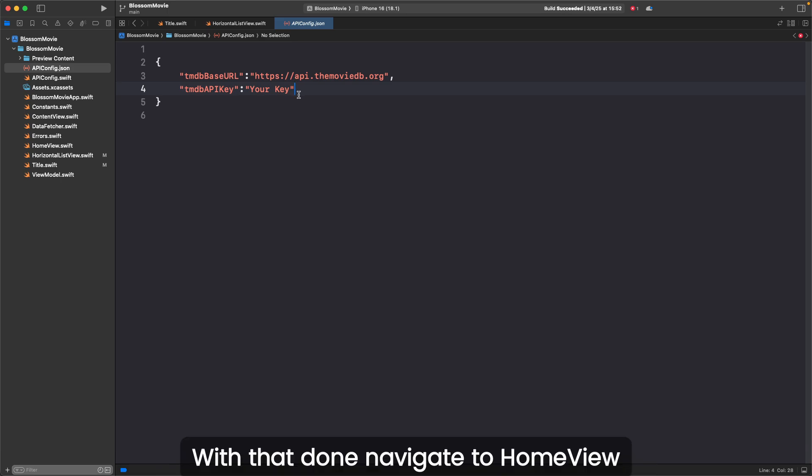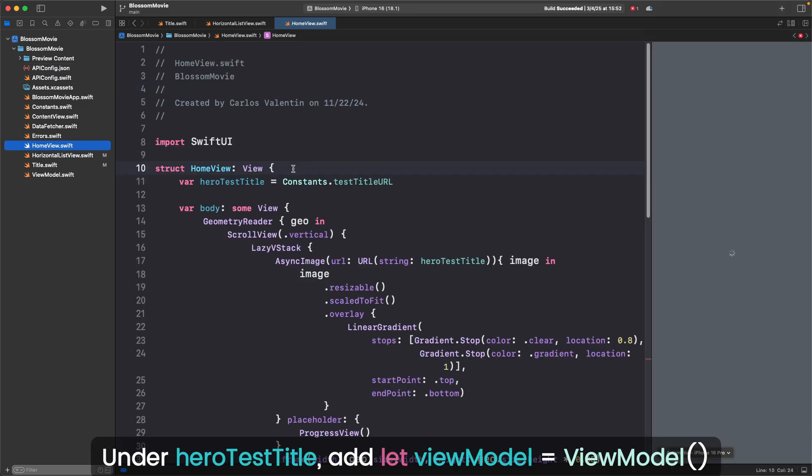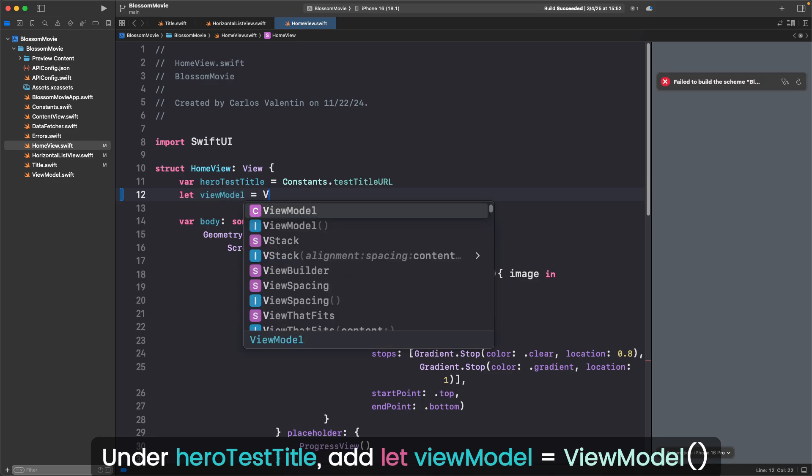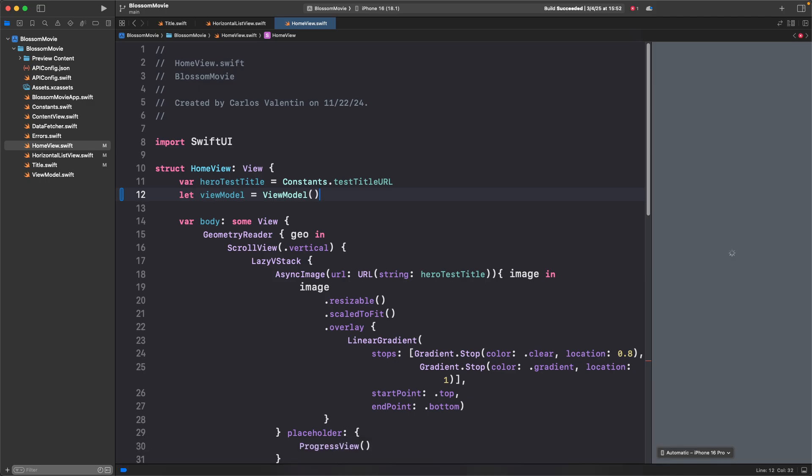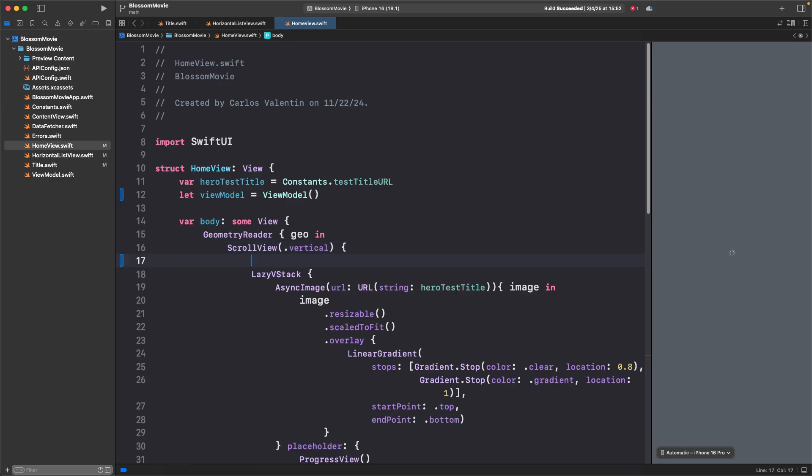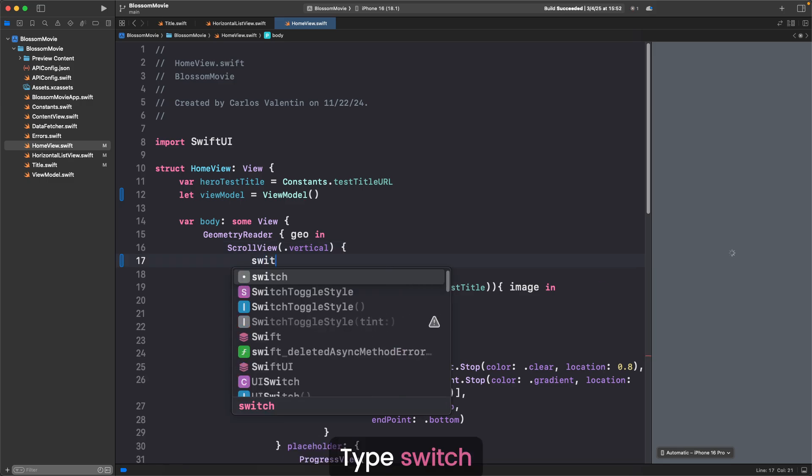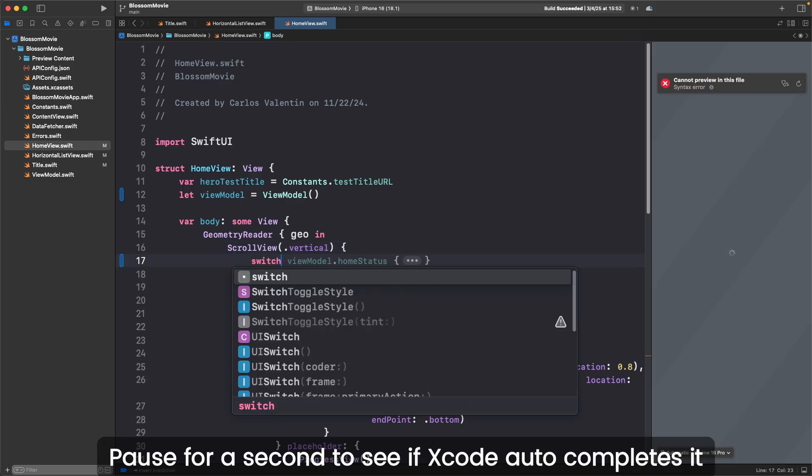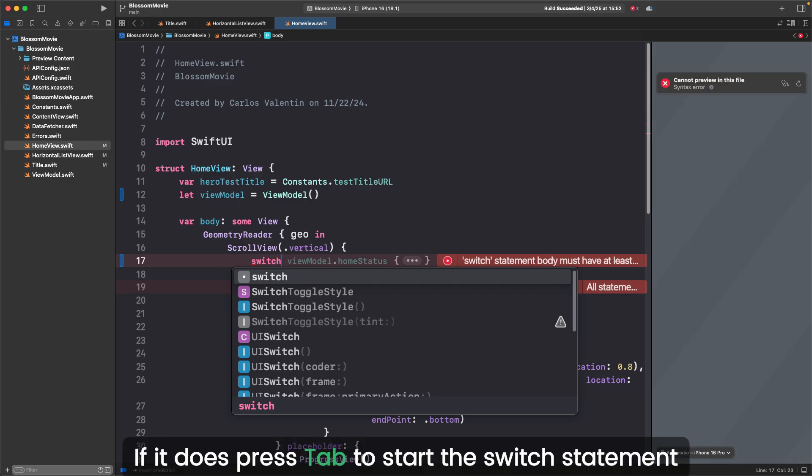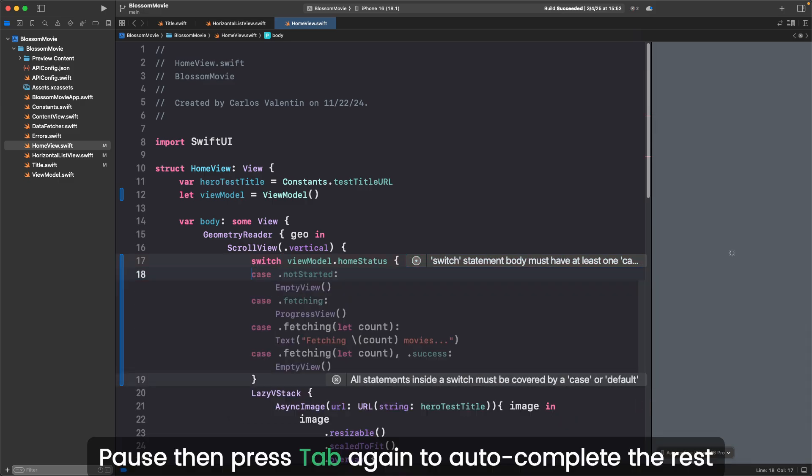With that done, navigate to home view. Under hero test title, add let viewModel equals viewModel. This creates a new view model that will control the UI. Press enter after the scroll view brace. Type switch. Pause for a second to see if Xcode auto completes it. If it does, press tab to start the switch statement. Then press tab again to auto complete the rest.